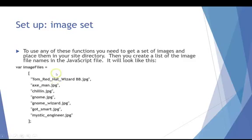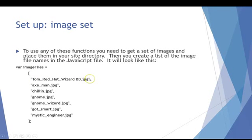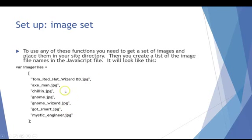Now when you do this you have to be real careful. So it has to be an exact case match to the name of the file. And notice that each one of these is quoted with the opening and closing quote. And all but the last end with a comma. So it's a list. So all of these are separated by commas, then you don't need a comma at the end.